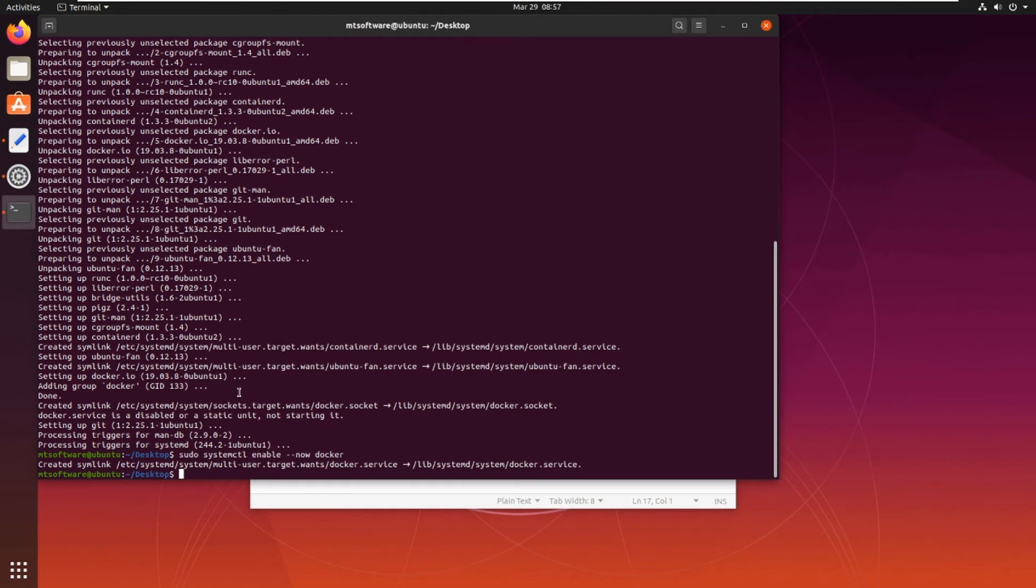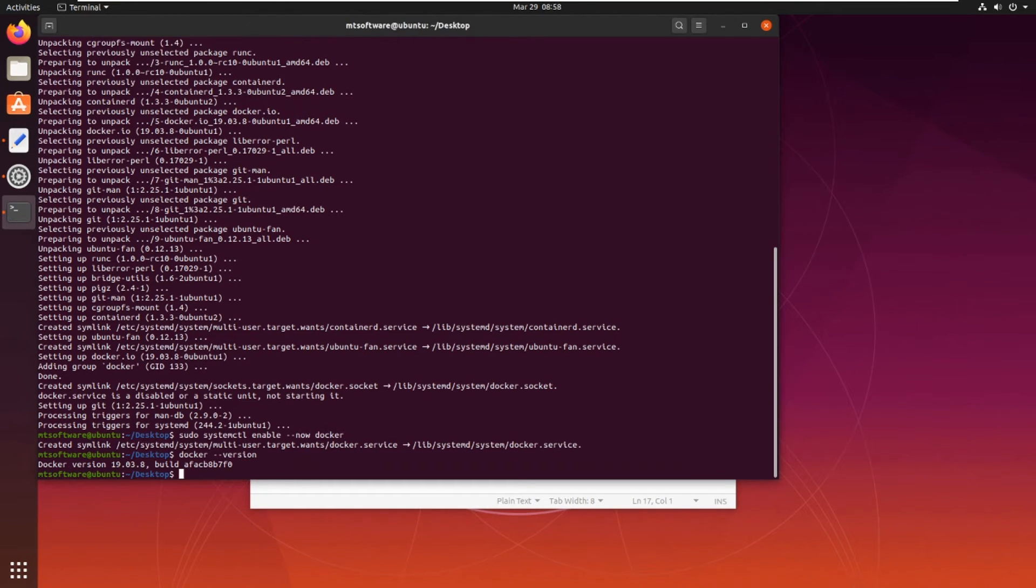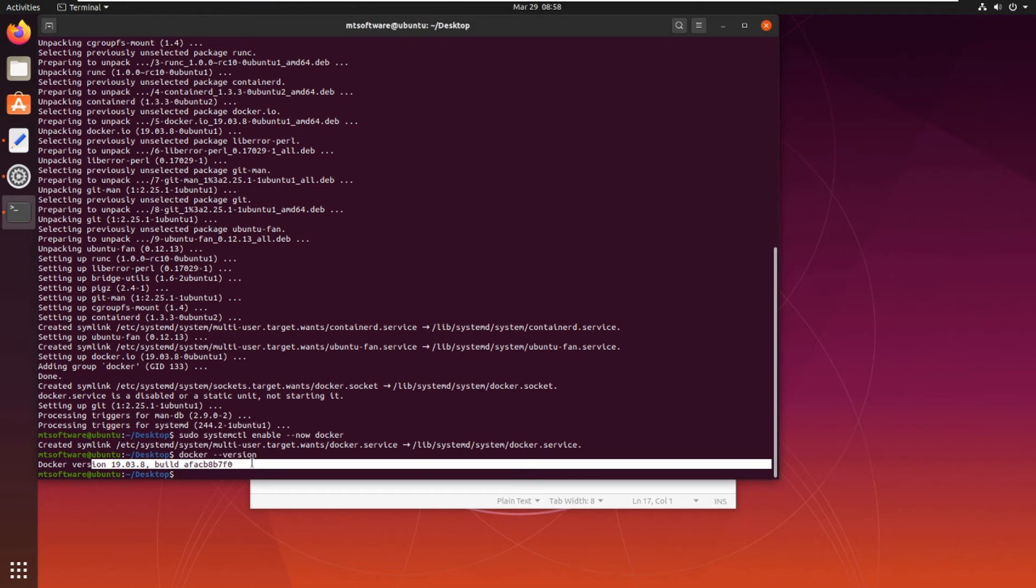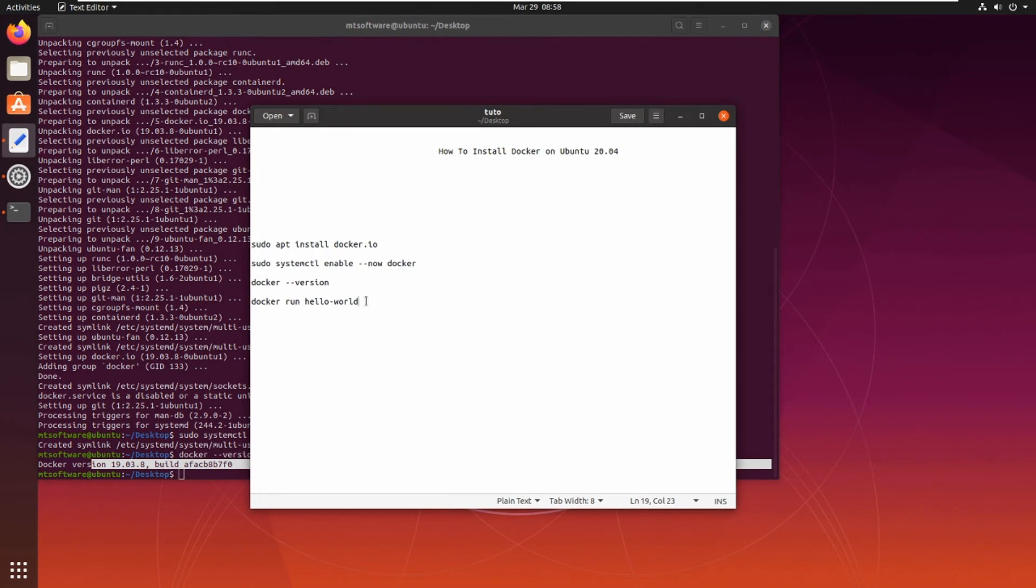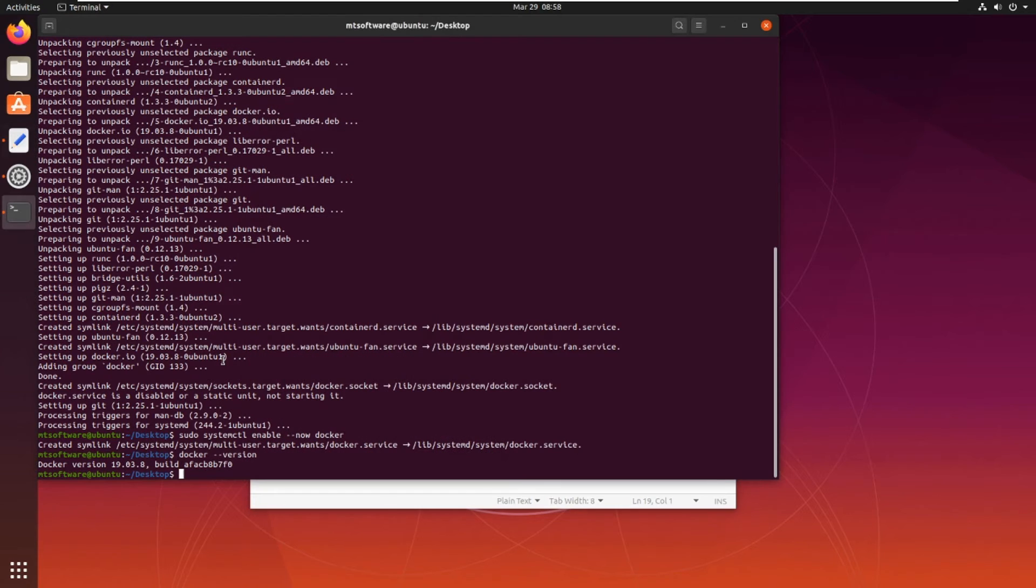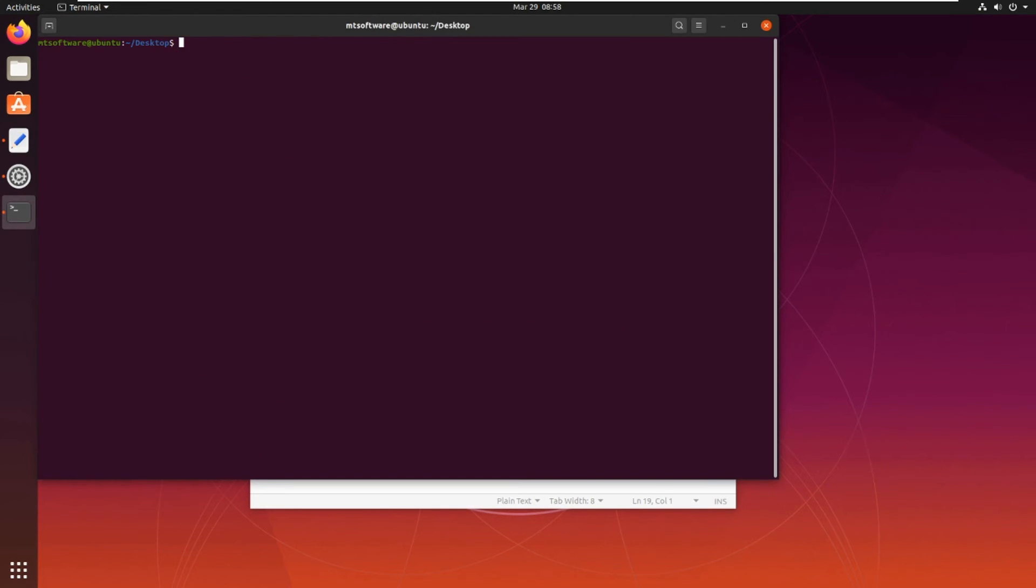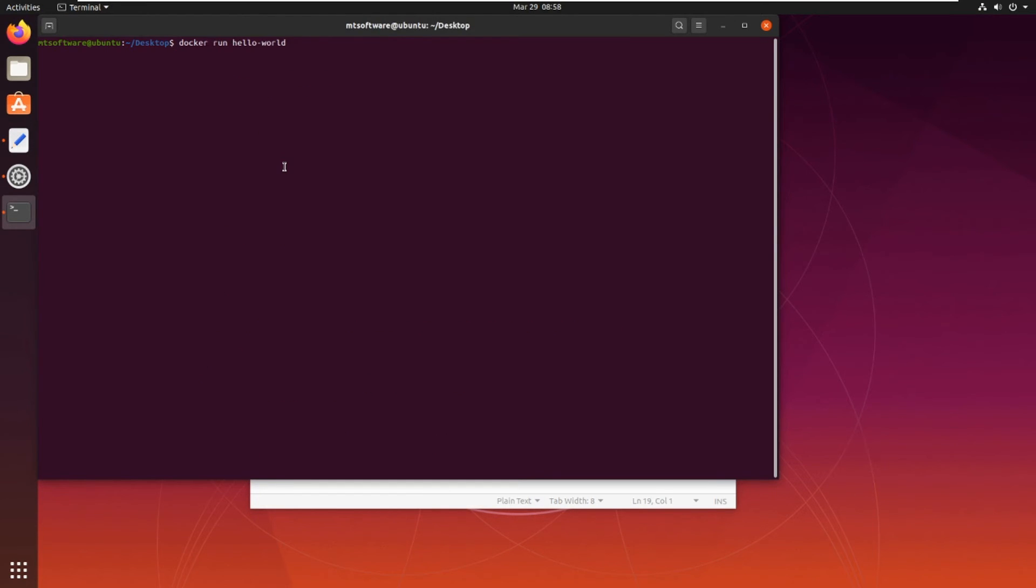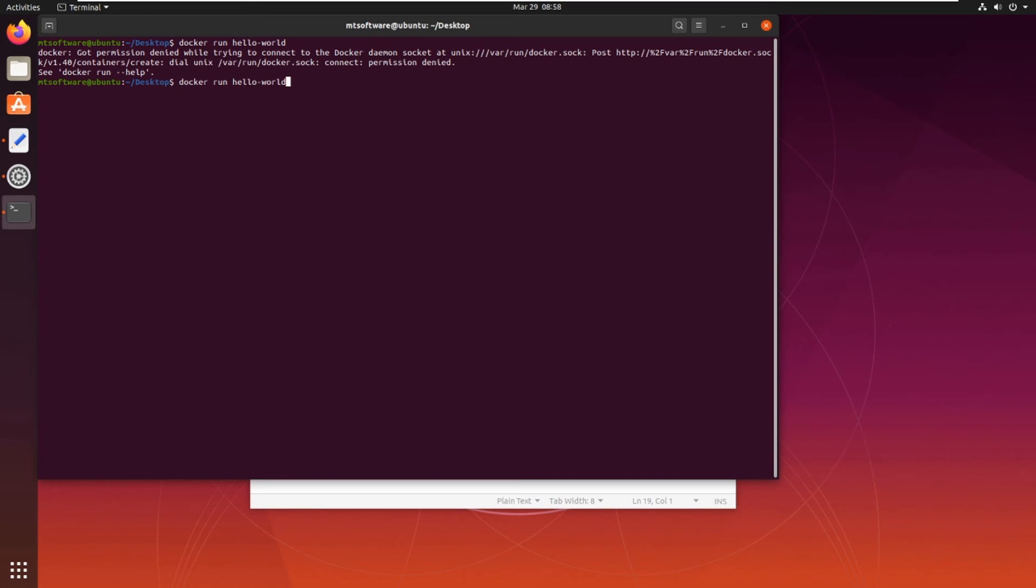Let's check the version of Docker. This is the version of Docker. Let's run the simple example hello world from Docker. We need to add sudo.